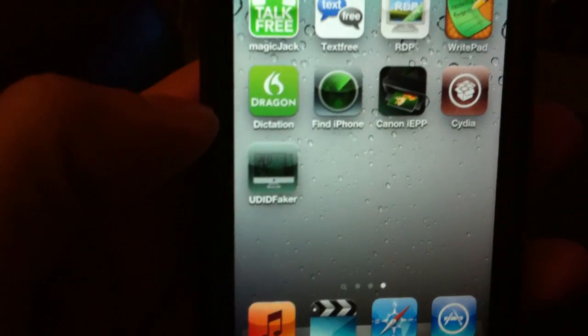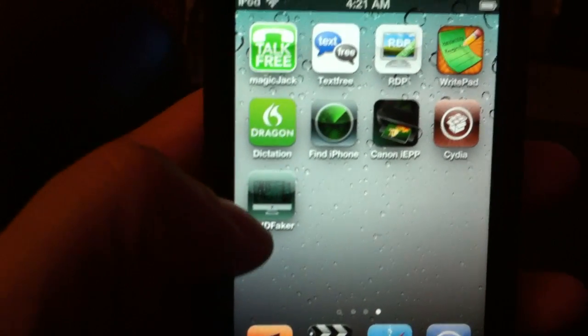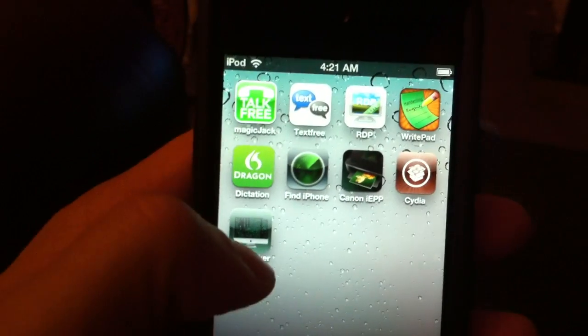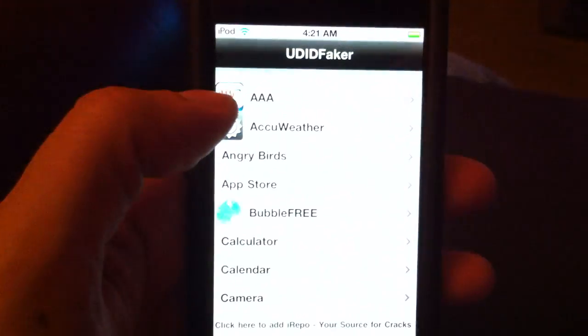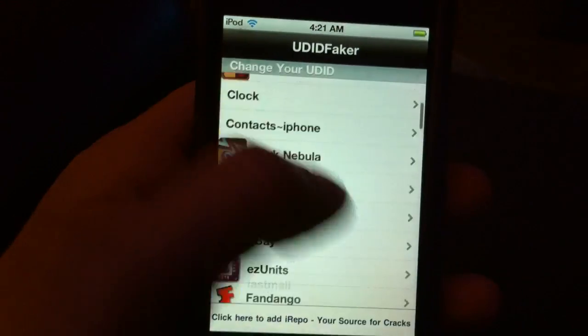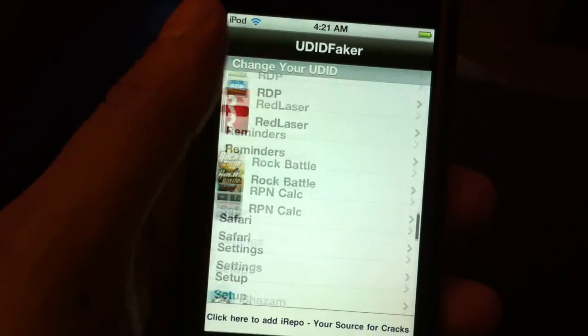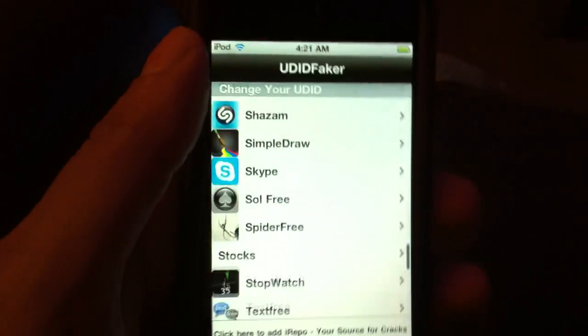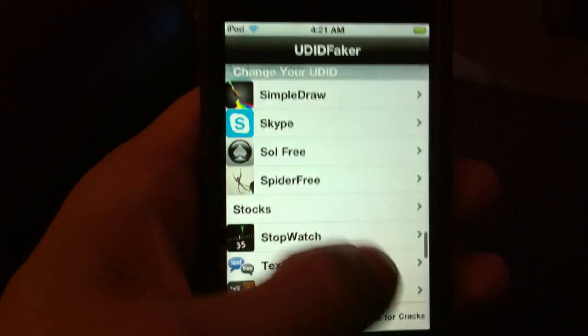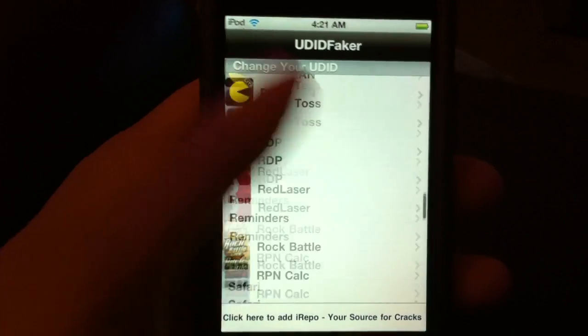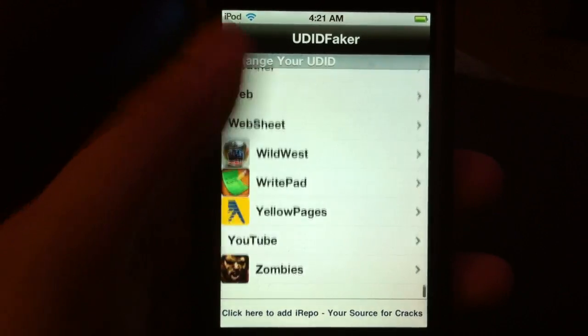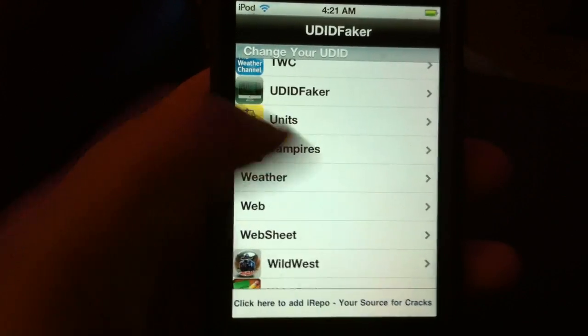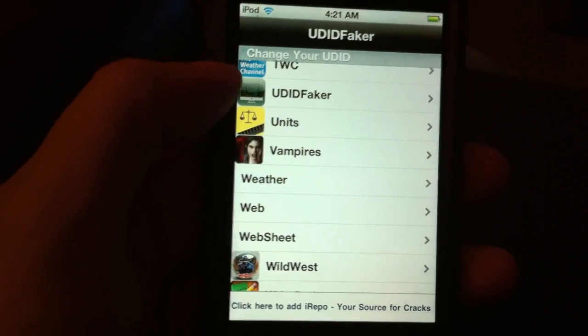As you see, I have the shortcut over here now. I will show you how it works using Vampires Live as an example. These are all the programs installed on my device. I will be showing you a game called Vampires Live.